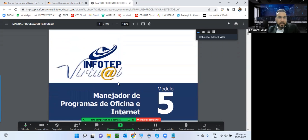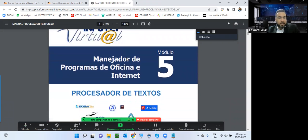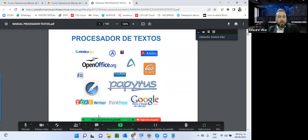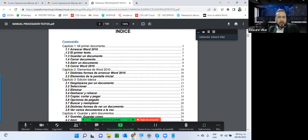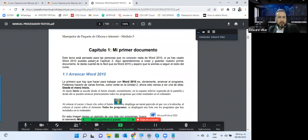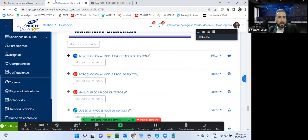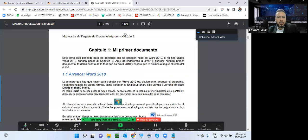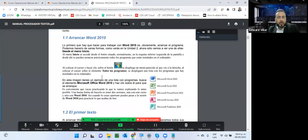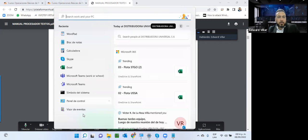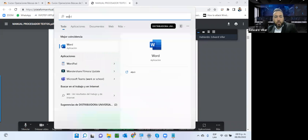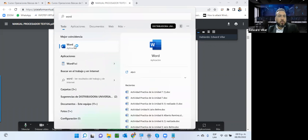El audiovisual de procesador de texto es un poco extenso pero interesante: muestra los procesadores más utilizados, cómo arrancar Word 2010, el primer texto, cómo guardarlo. Hay mucha semejanza entre los ambientes de Open Office y Word. Tenemos el botón de inicio; en Windows 11 yo puedo escribir 'Word' y ya veo que la aplicación me va saliendo para ejecutarla directamente desde ahí.